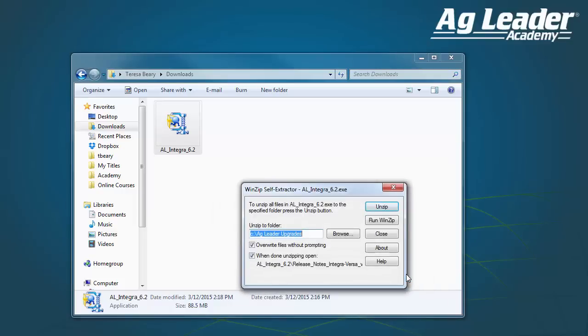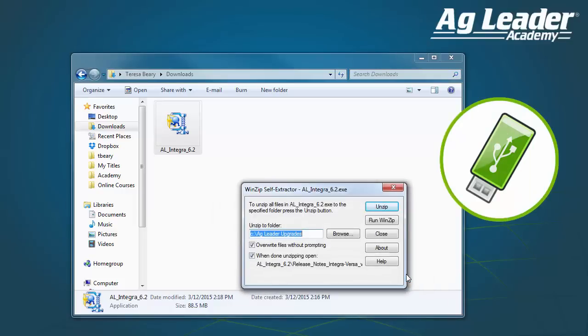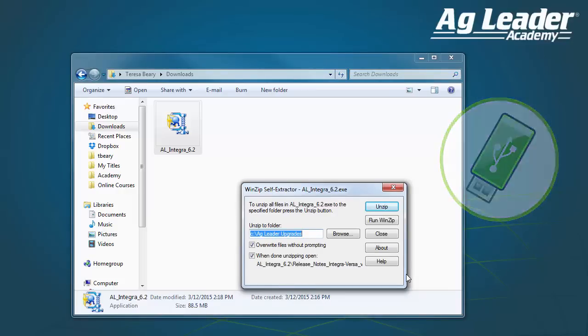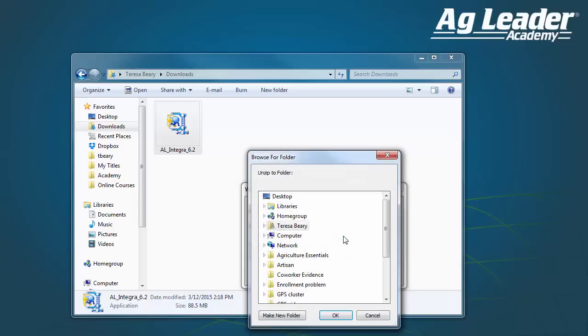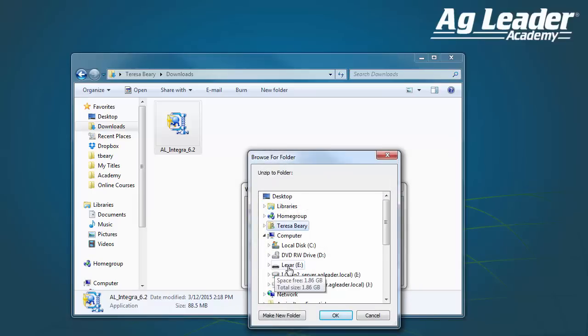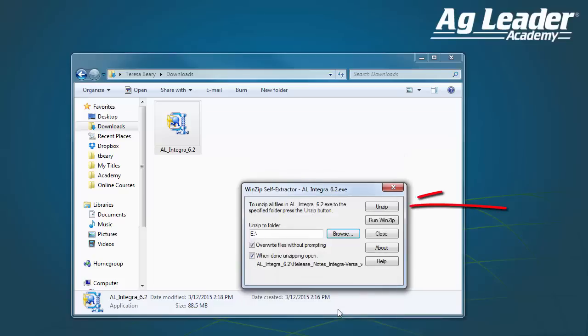If you haven't already, you should insert your flash drive into a USB slot on your computer. In the WinZip Self-Extractor window, you need to choose the drive letter that corresponds to your flash drive. Once you select the correct location, click Unzip.